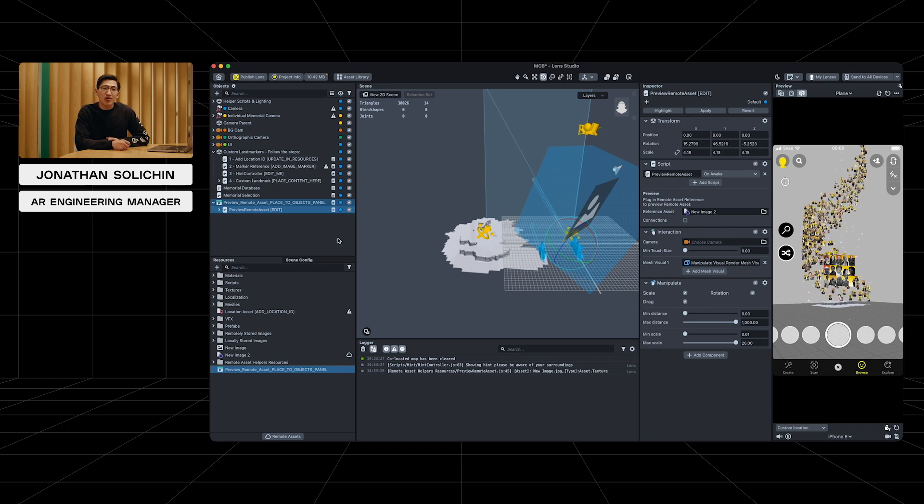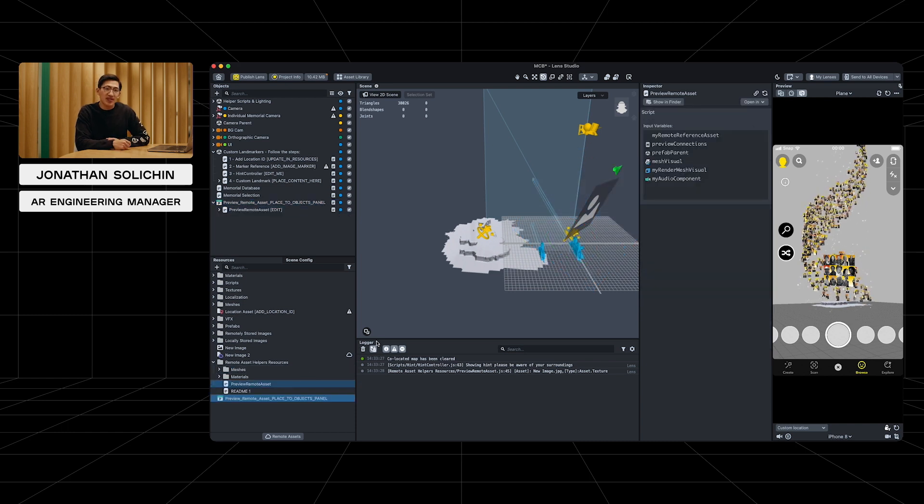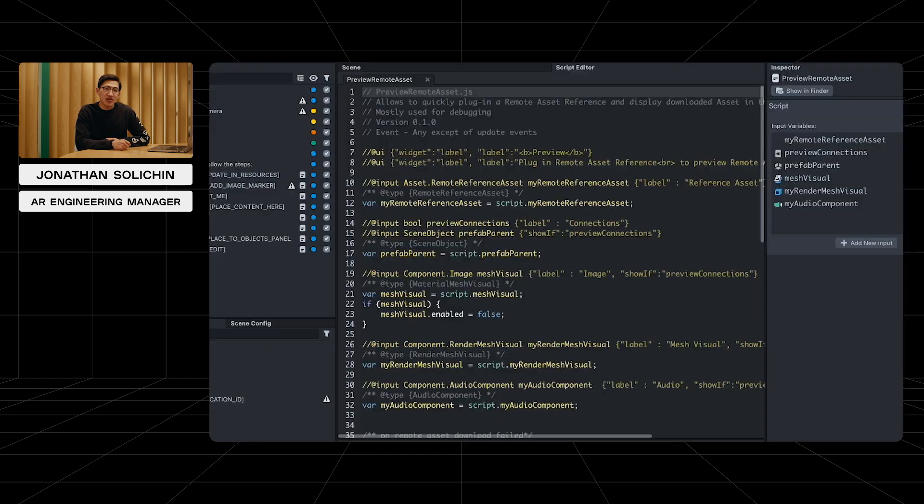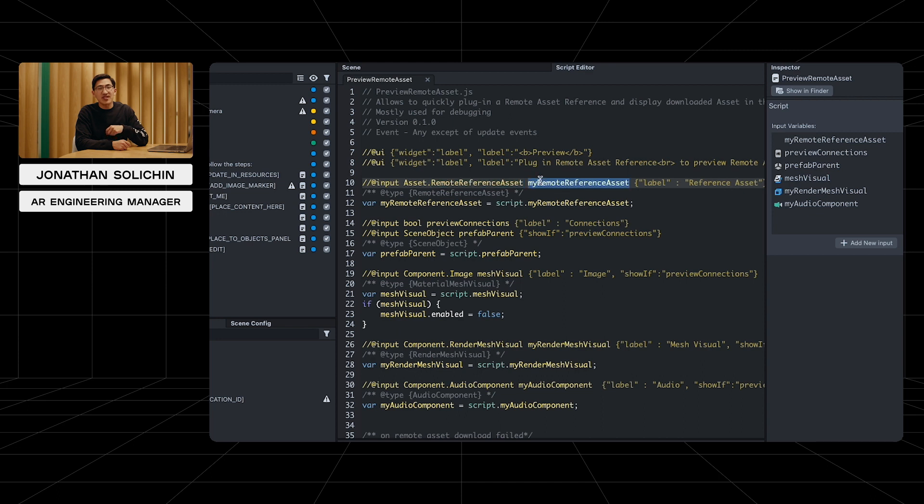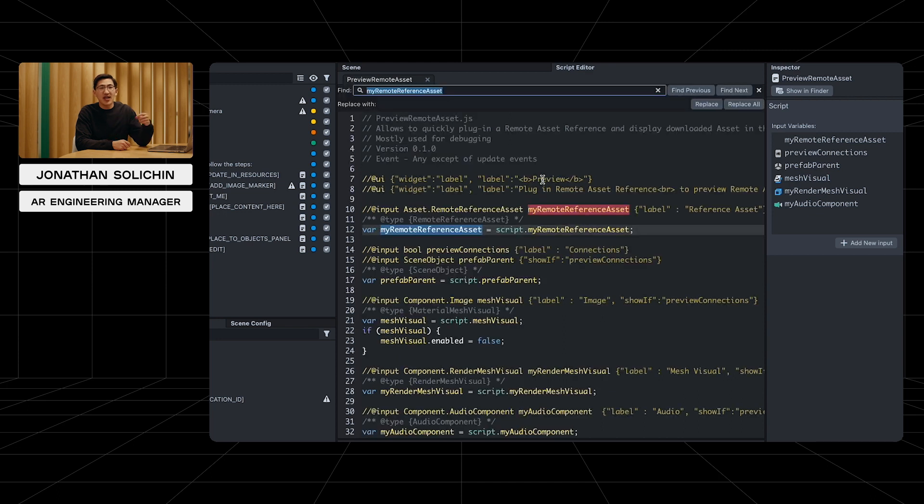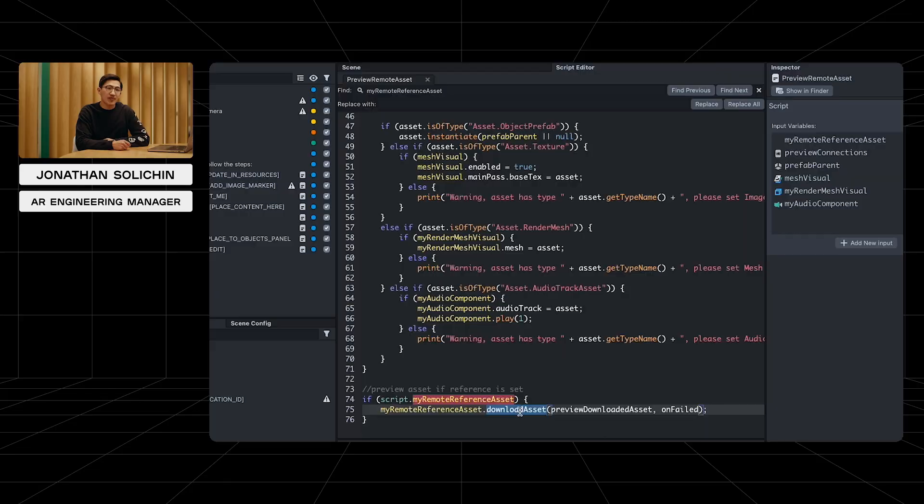Double-click the preview remote asset script in the resource panel to open in the script editor. You can see at the top, we added an input for the remote assets. And at the very bottom, you can see that we called download asset on that input, which is the key function that loads our asset.